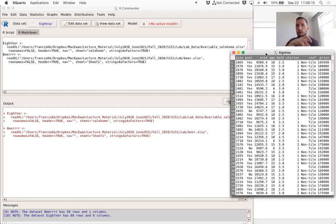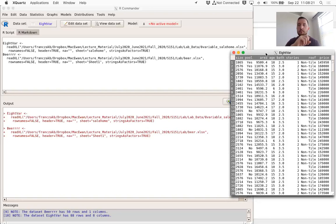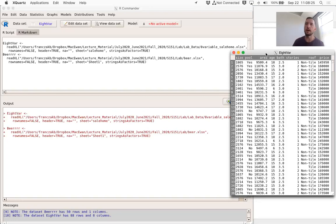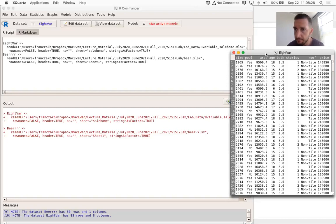So this work is for the next assignment in lecture, which would be the module three assignment. We have our eight variable lab data set — 88 observations and eight variables attached to it.